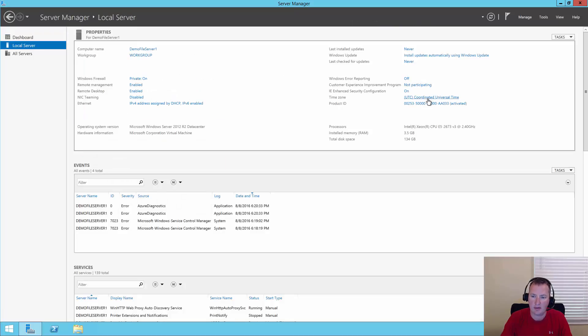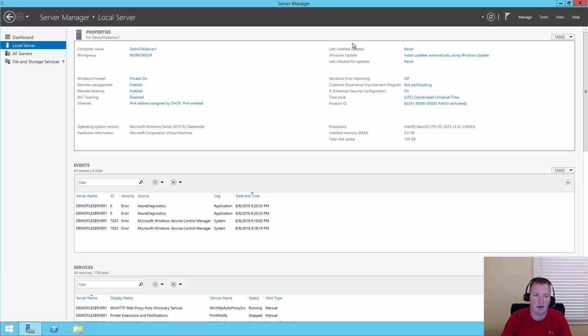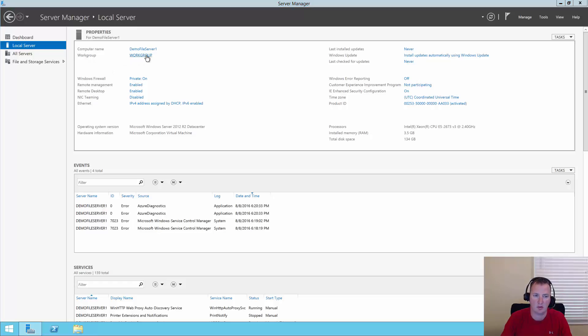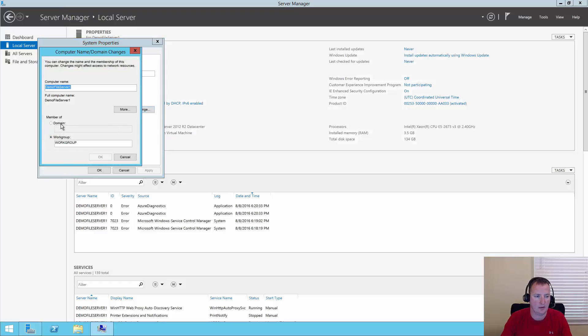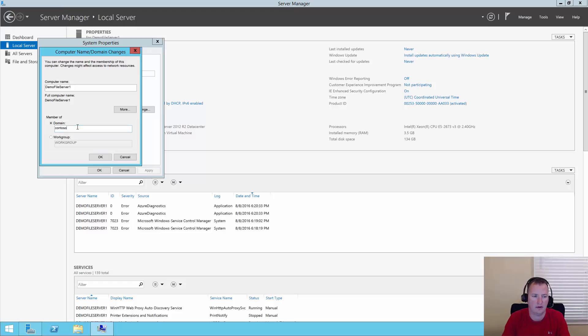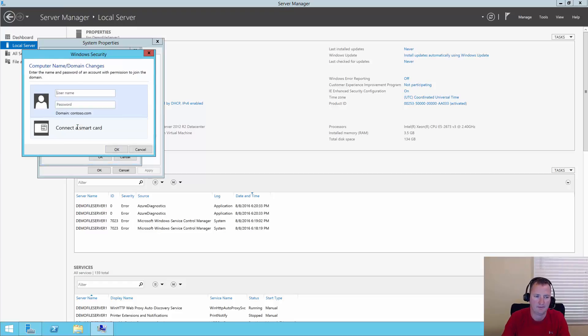We're going to say configure this local server. Now is always a good time to do things like fix the time zone, turn Windows error reporting on or off, deal with updates, that type of stuff. But really for the purpose of this video, what we want to do is go to work group. We're going to click on work group and change. We're going to set the domain here to be contoso.com.